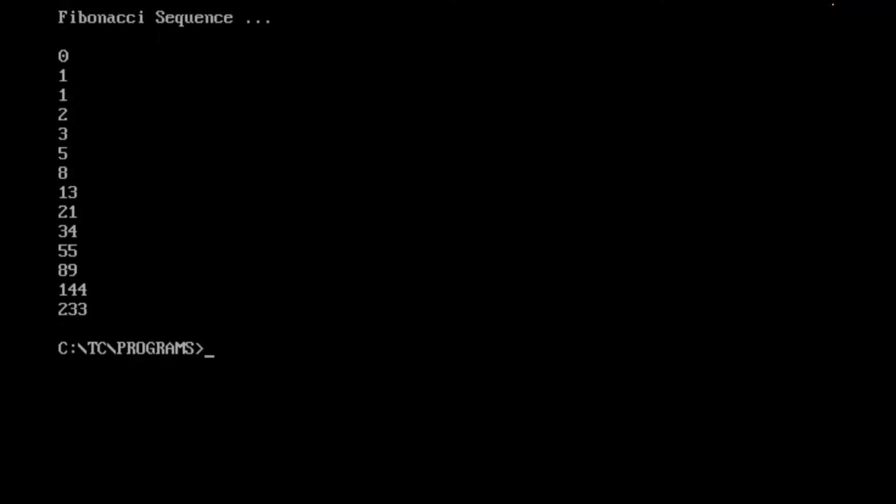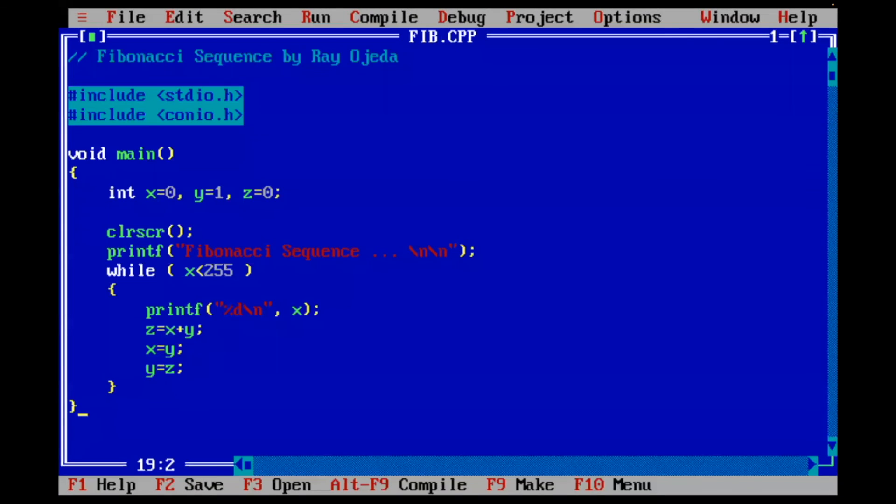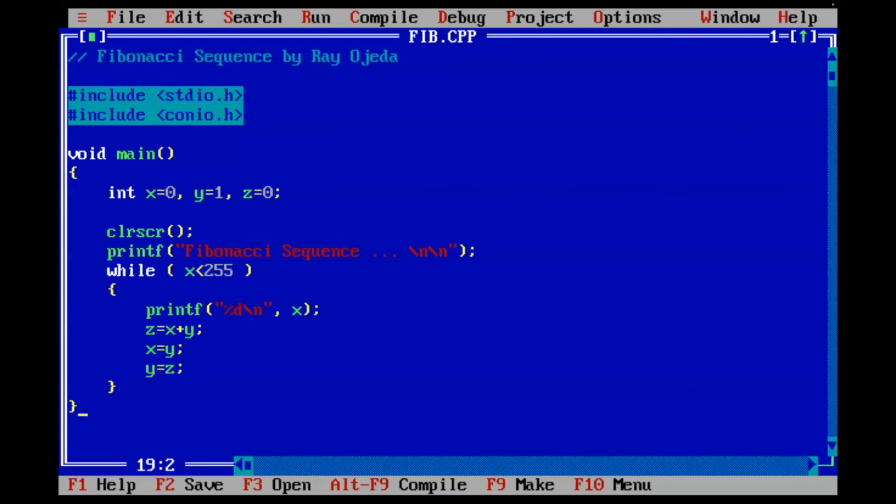And there it is. Success. All right. Let's go back to our bin. And there's our Fibonacci sequence. Very well. Now let's compare all of the files, all of the versions I did from the Basic, Pascal, and C++.